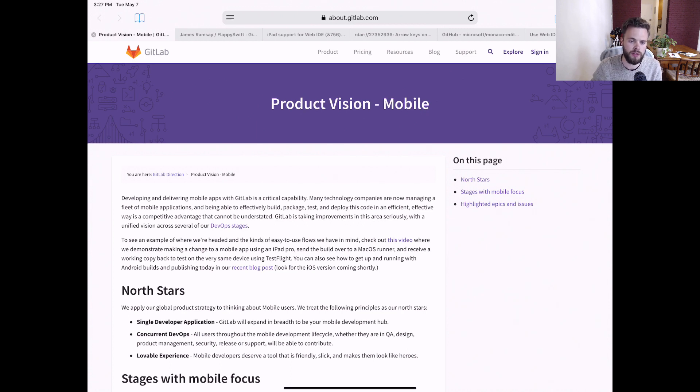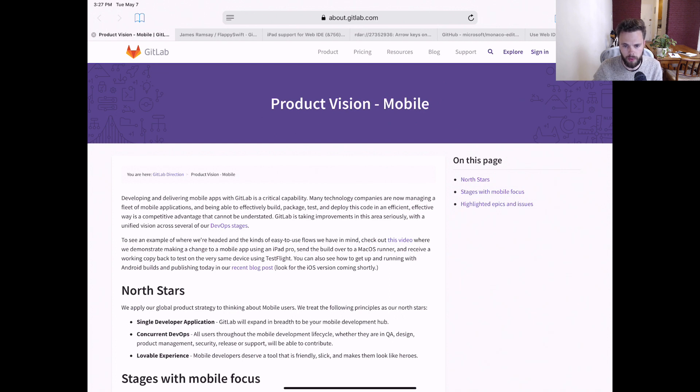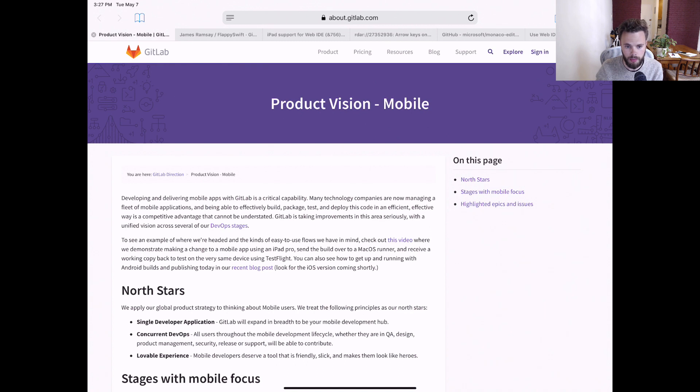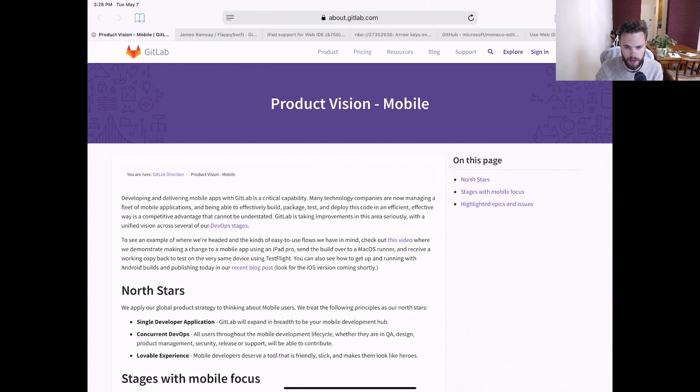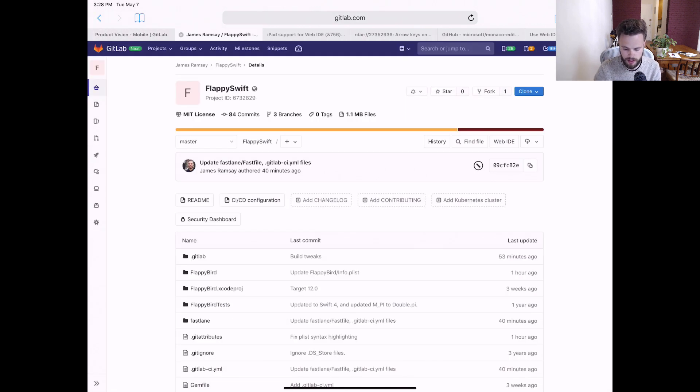But as well as being able to build and deploy iOS apps using GitLab CI, we also want it to be possible to do mobile app development using an iPad. In this brief walkthrough, I'll show the state of iOS app development in the Web IDE using this app, Flappy Bird, as an example.